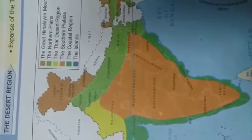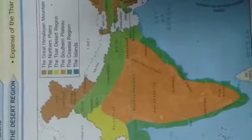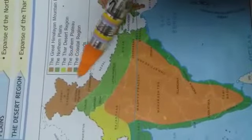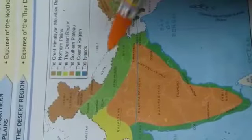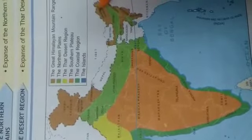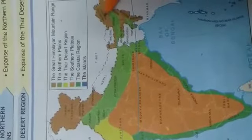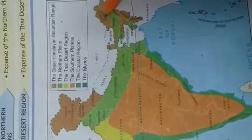Geographically, India has a variety of landscapes and climates. In the north of India there are the majestic northern mountains. This is seen here in brown color. In the previous video we learned that brown color shows the mountains and hills.